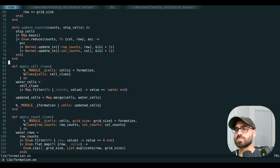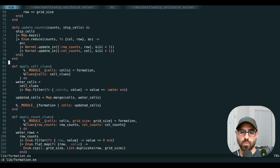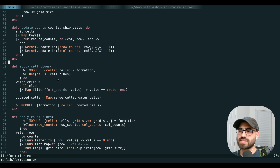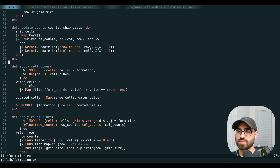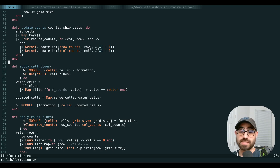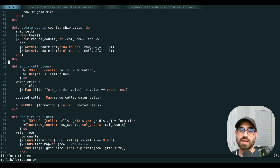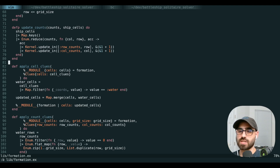The next one is a really small optimization but easy to add. For any cells in our clues that we're told are water, we mark those in our cells map as water right away so we never even check placing a ship there. It's not a big one, but if this rules out a few top-level trees, it's worth it.